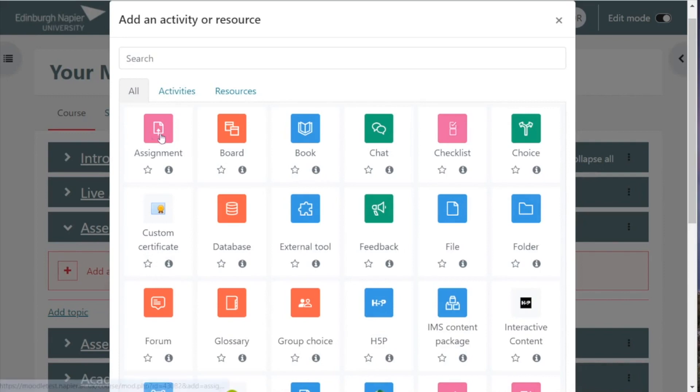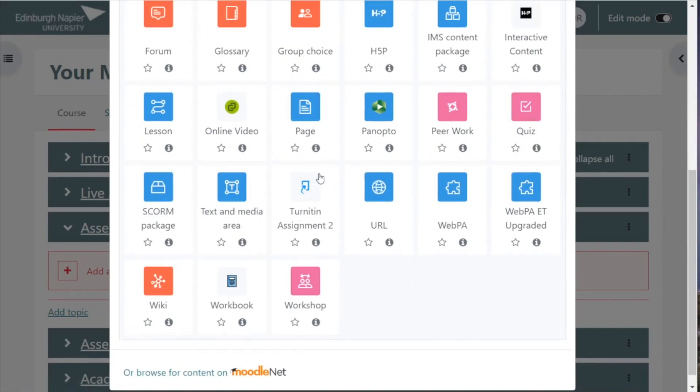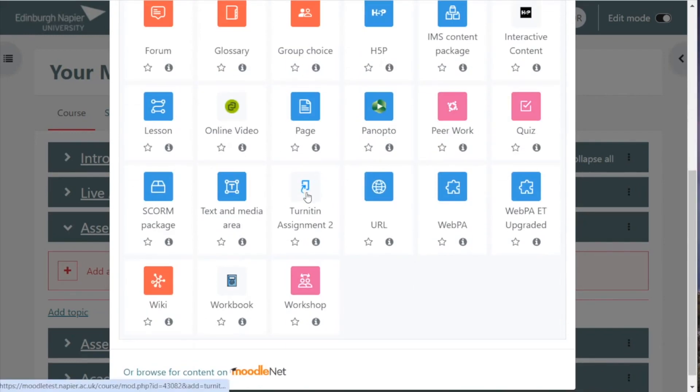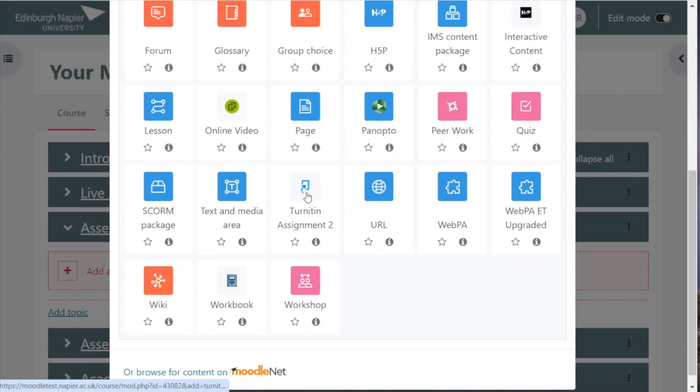Make sure you don't select this one if you wish a Turnitin assignment. This is a Moodle assignment. Scroll down until you see Turnitin assignment, select that, and click add.